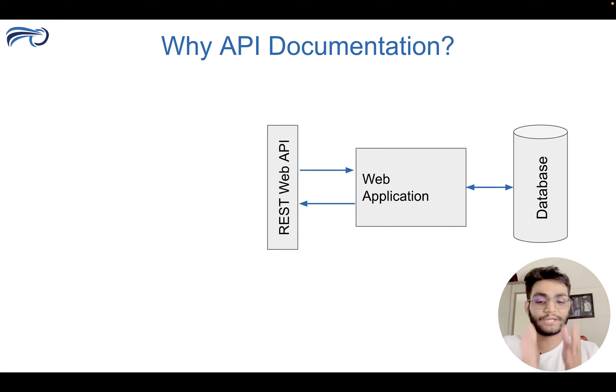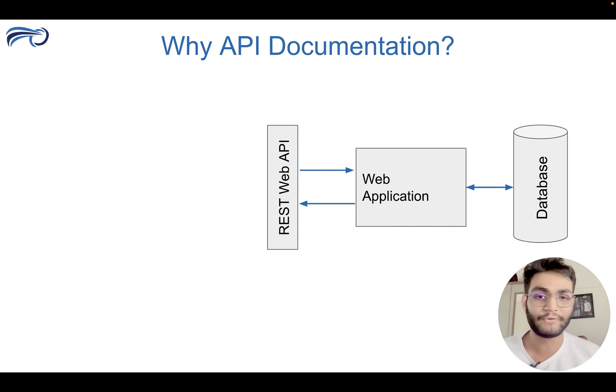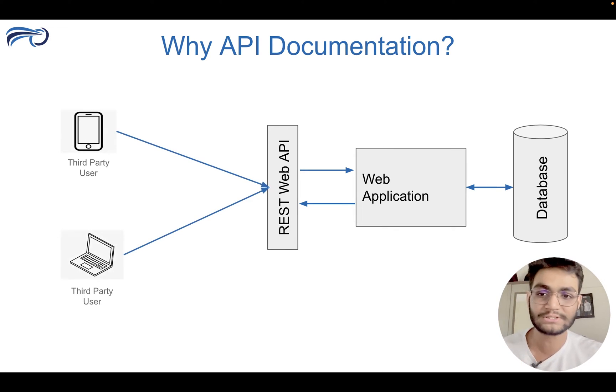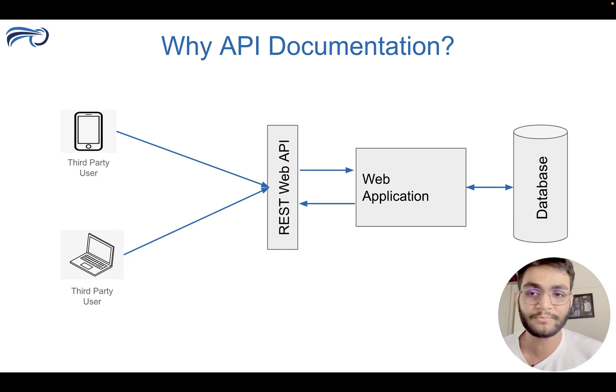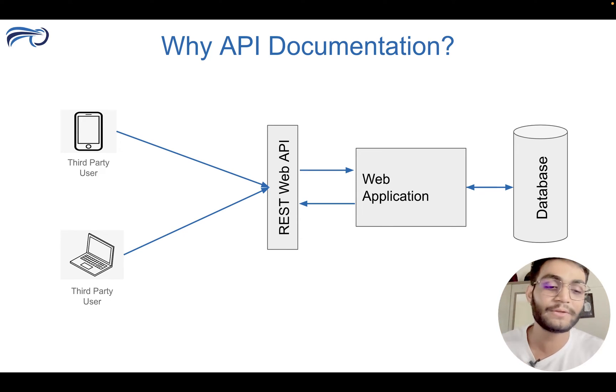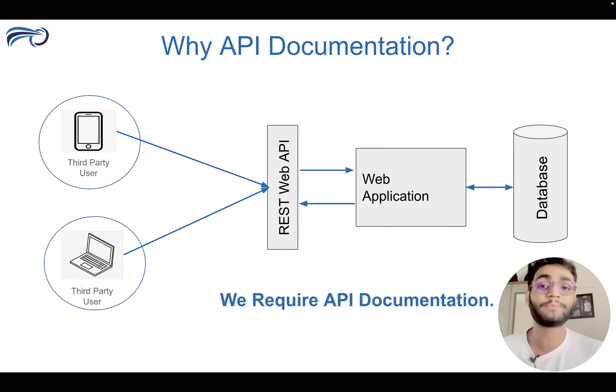Or we have to give this API to any third party vendor. So they'll come over, they'll come to us and ask for the request and response they would be needing for this thing. So this is where the API documentation comes into picture and plays its role.